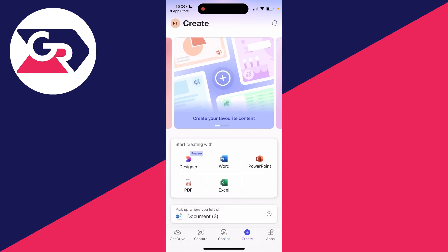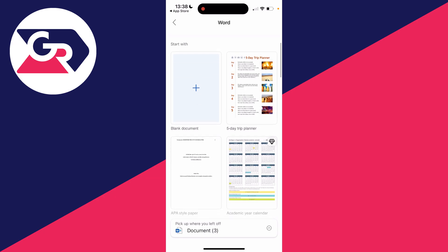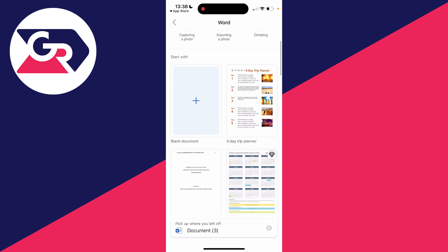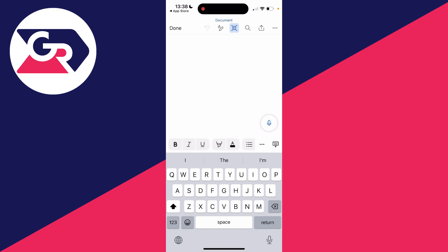In this case, we want to create a Word document, so click on Word. You can start by capturing a photo or importing a photo or even dictating, and there's some templates as well. But in this case, I'll just click on a blank document.